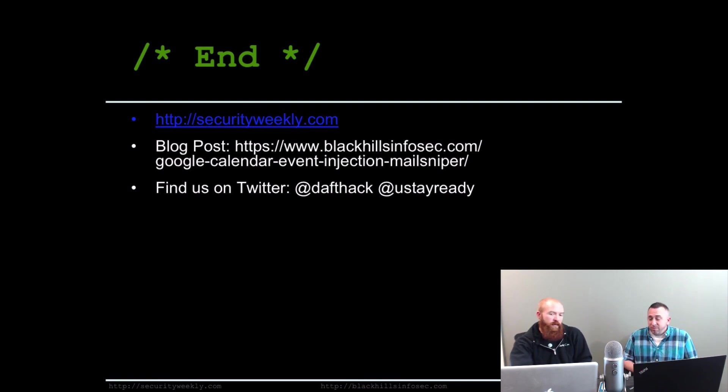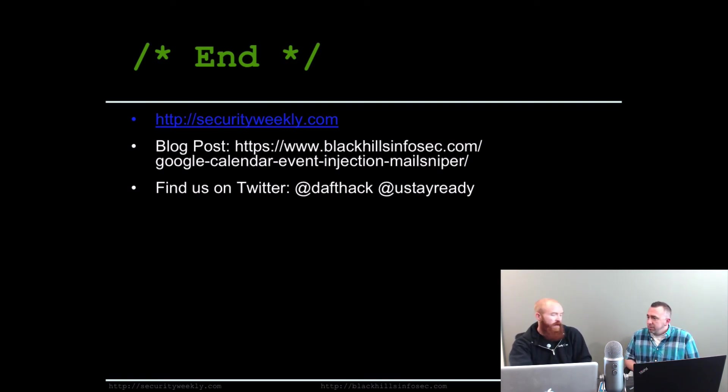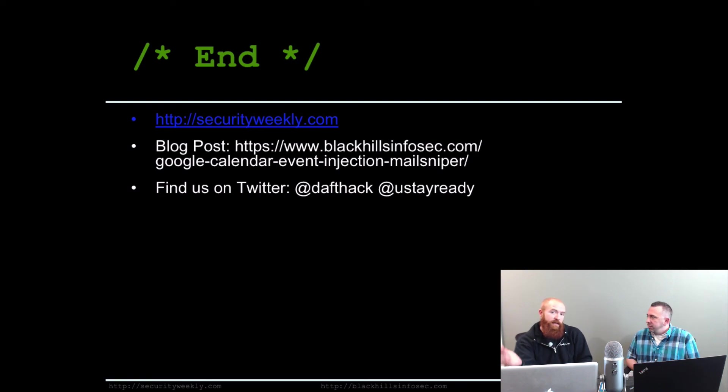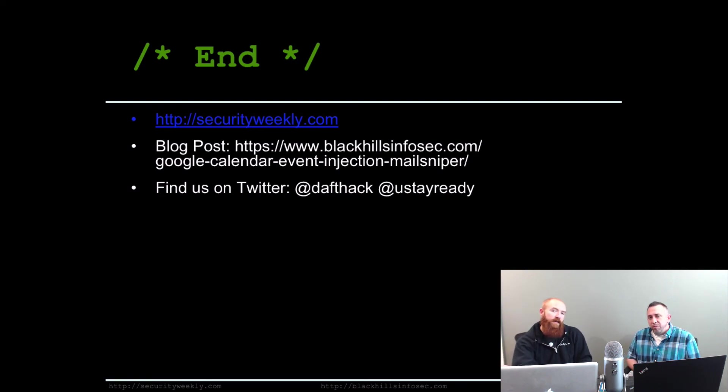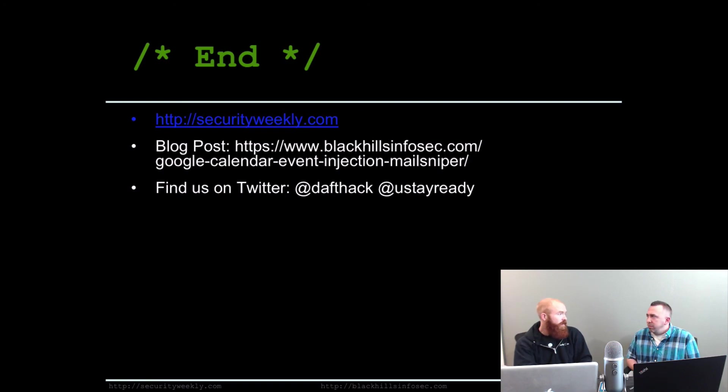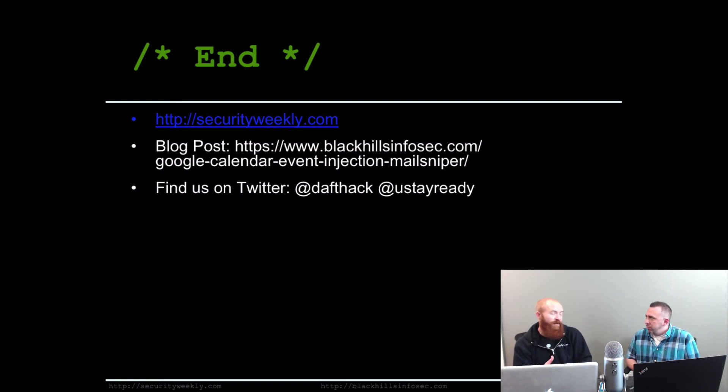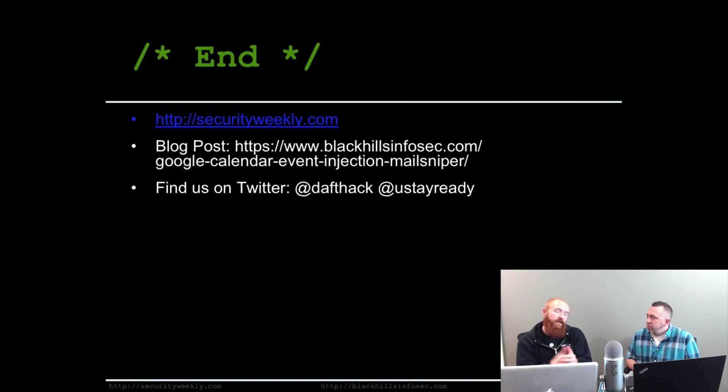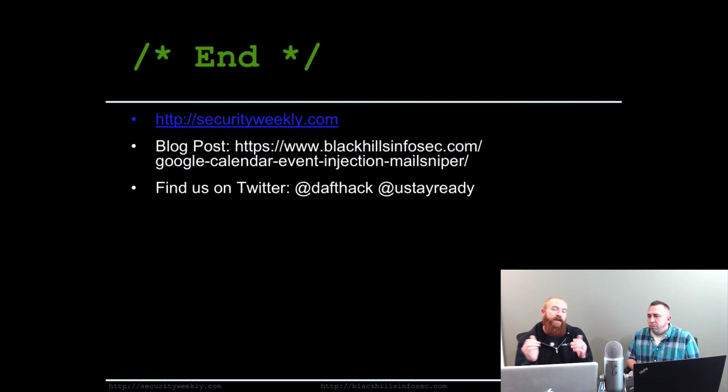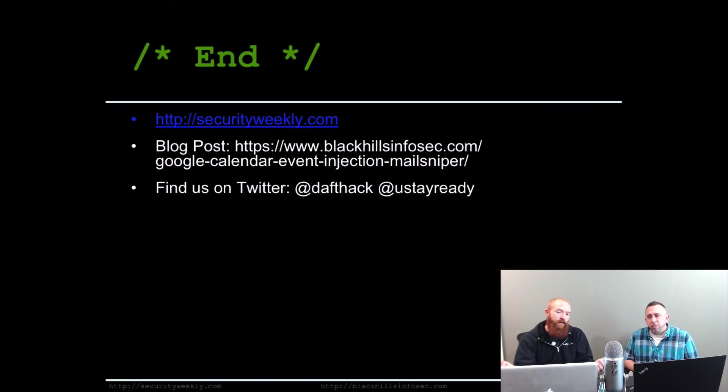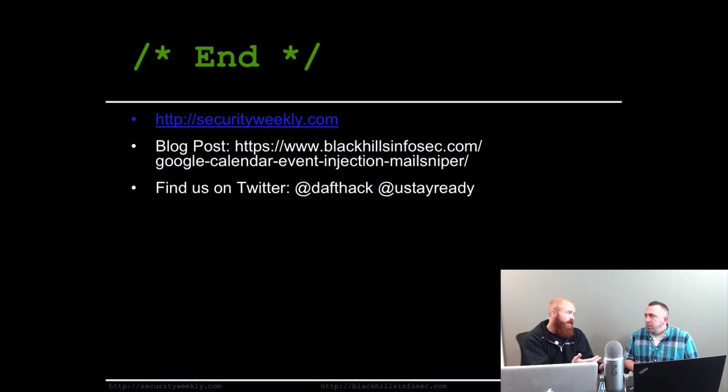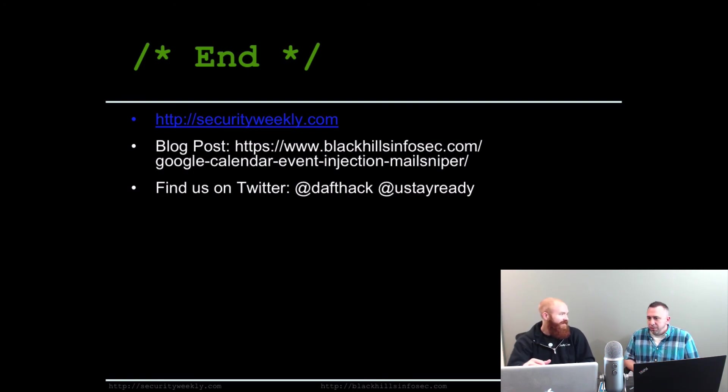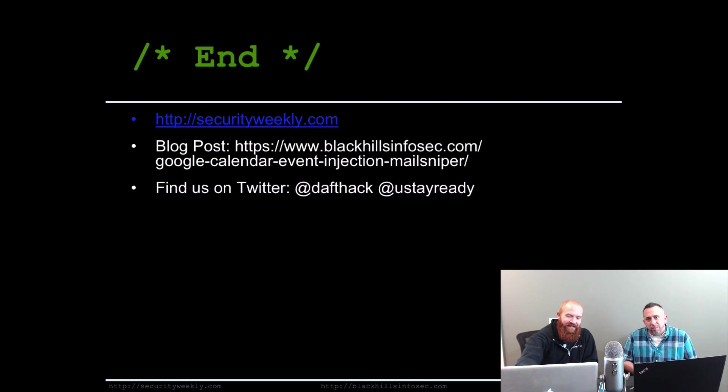We're hoping this gets fixed soon. If you want to read more about this specific thing, we have a blog post on the Black Hills blog. Hopefully in the next week or so, we'll have the second post for this two-factor attack framework that Mike put together, CredSniper. We're going to be doing another Tradecraft episode on that, too. Thank you so much for watching. You can follow us both on Twitter. I'm at Daftac. You stay ready. Mike, thanks so much for being here. Take it easy.